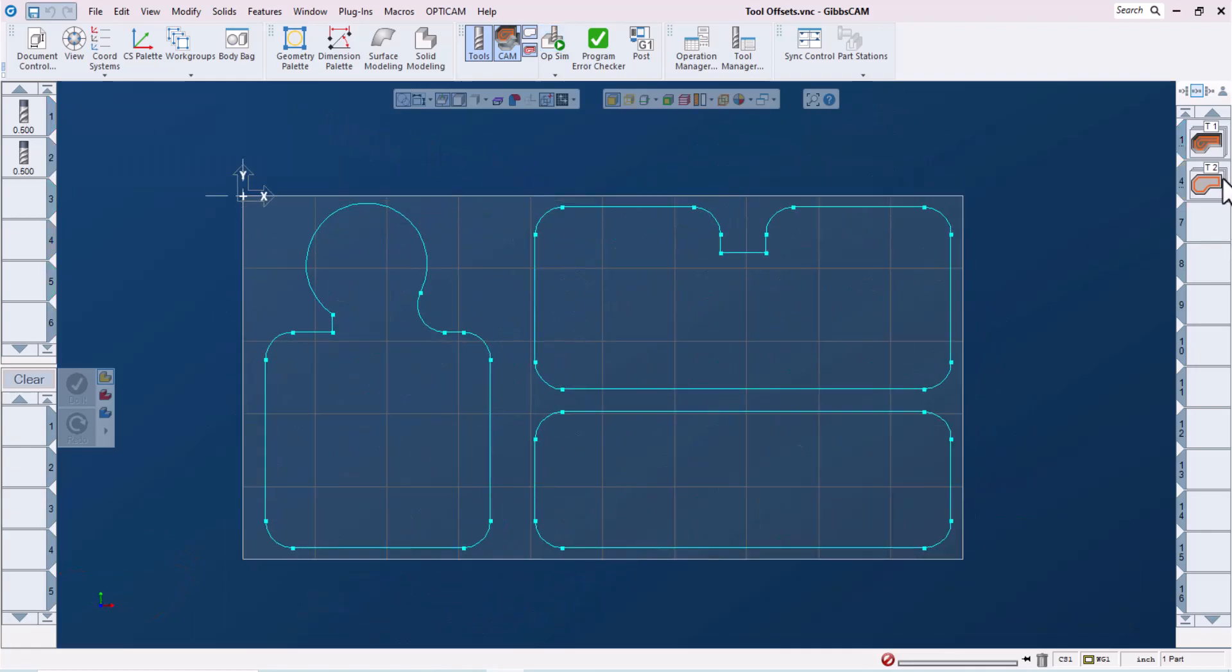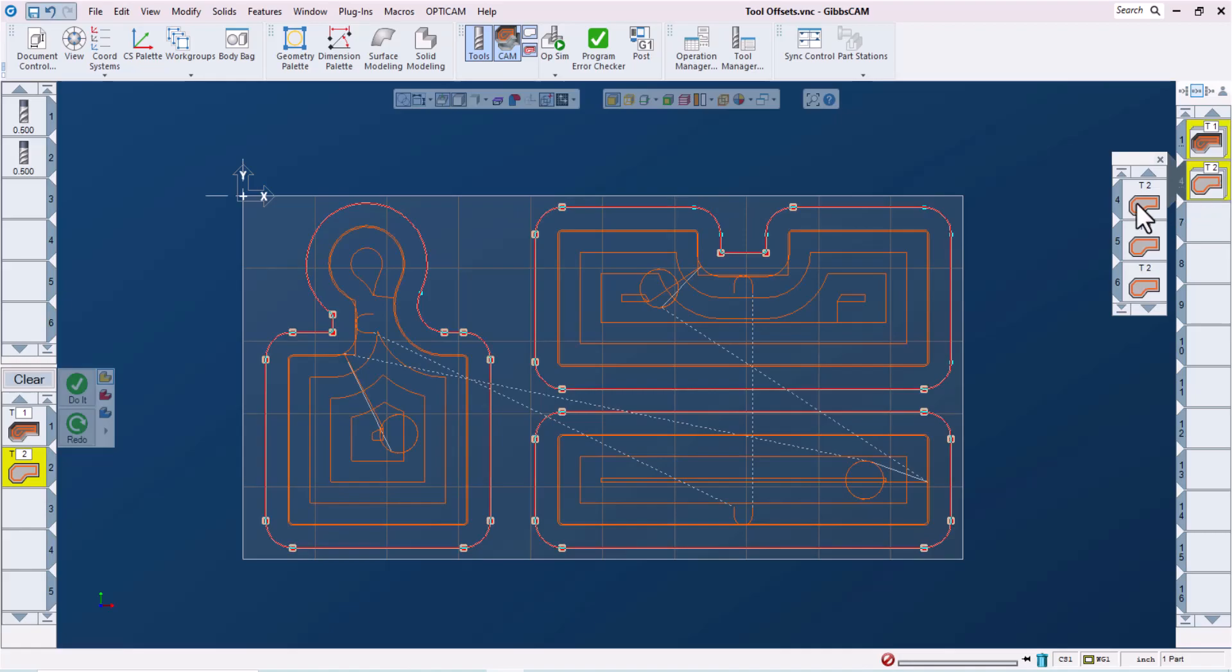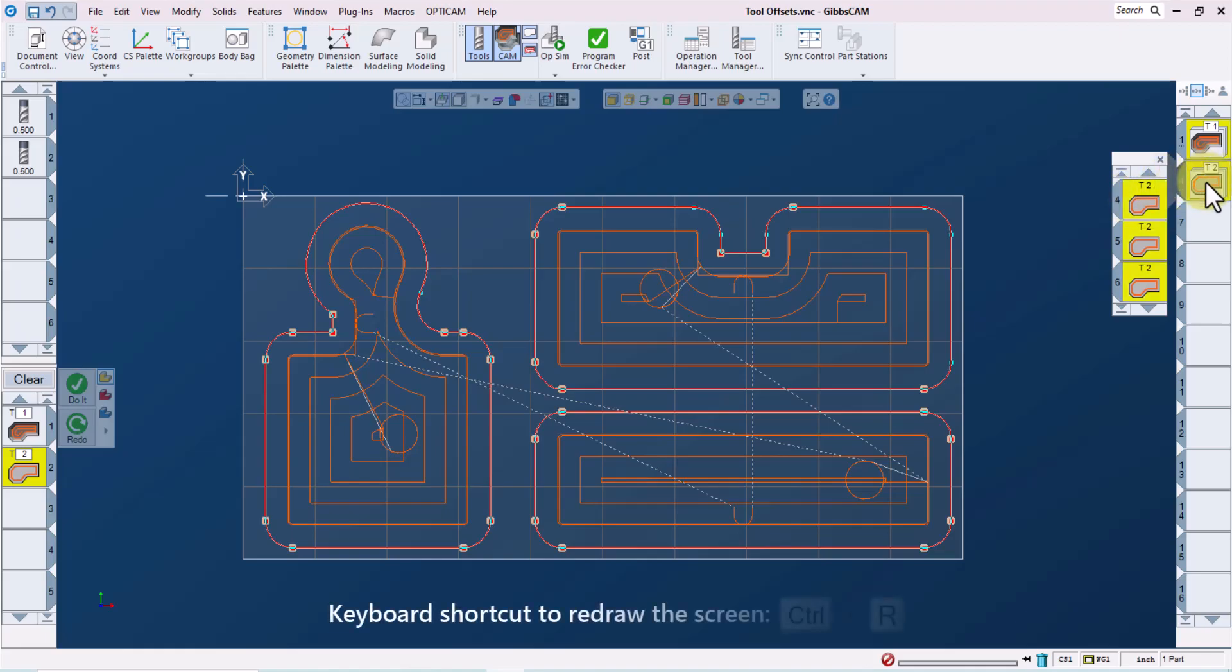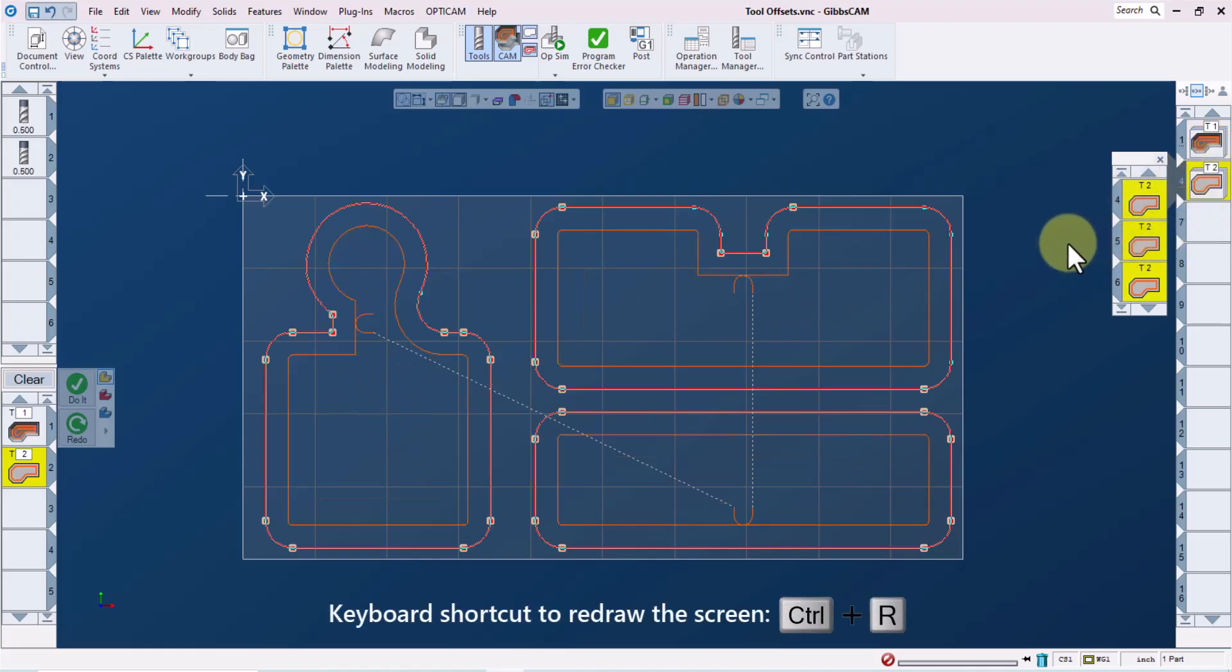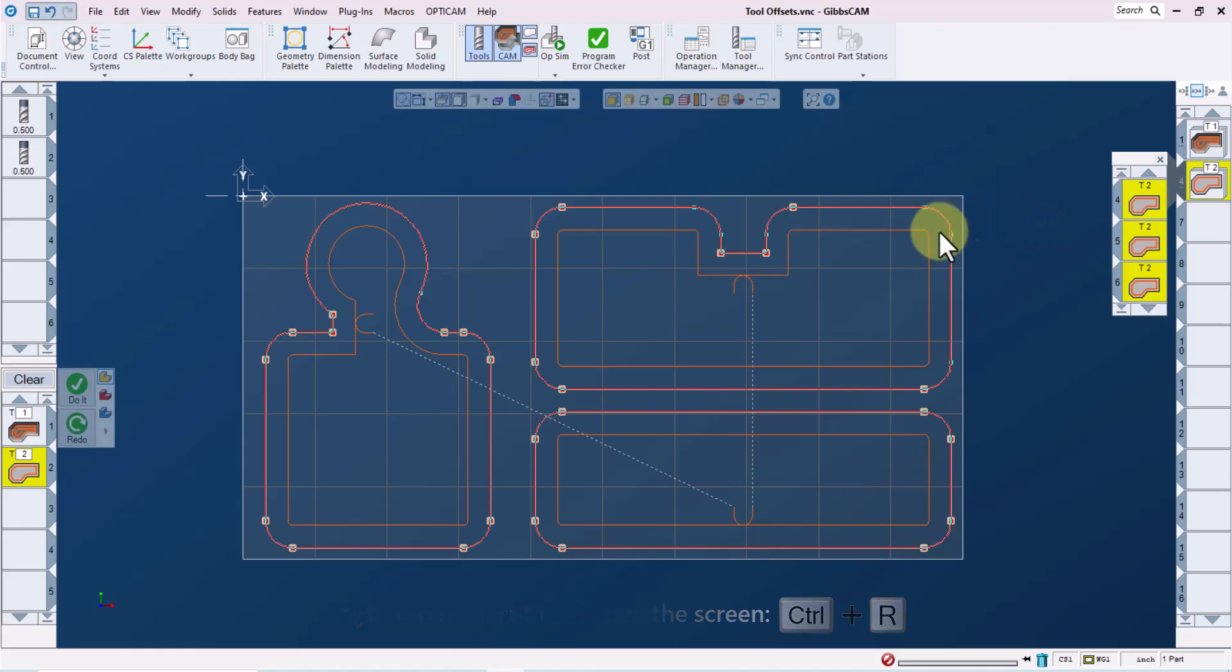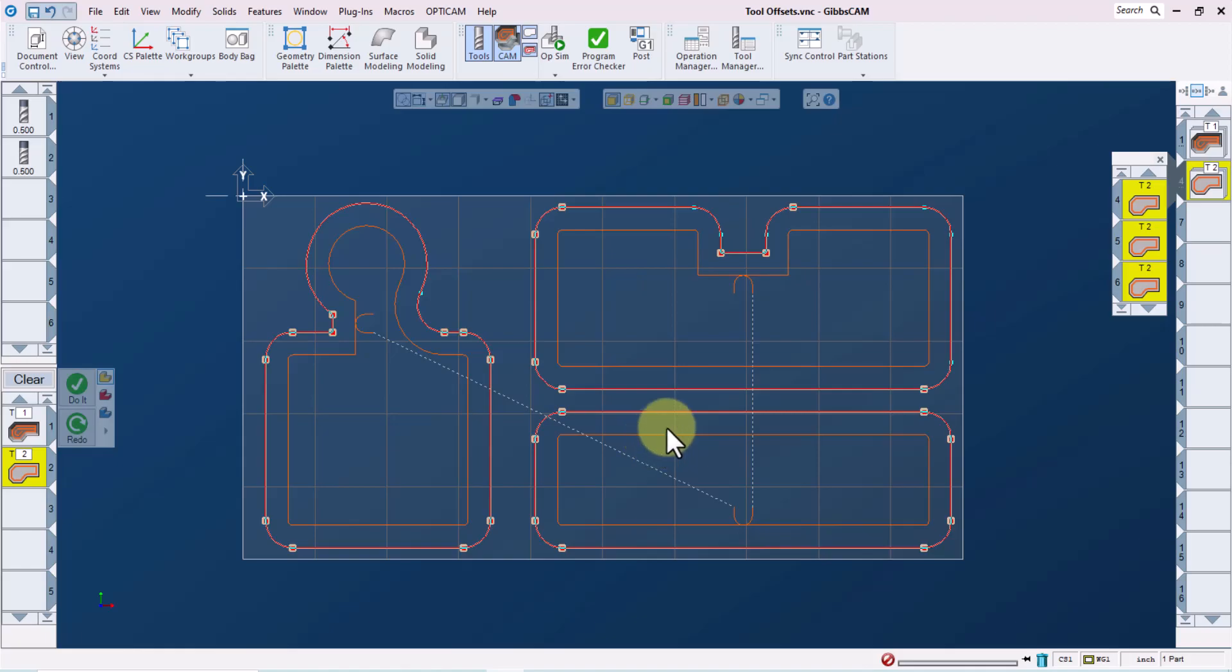With this part, we can see that we're using tool two to finish each of these three features. If I select this group of finishing operations and redraw the screen using control R, I can isolate the toolpath associated with the selected operations. So if it would be helpful to be able to control the sizes of these separately at the machine, we can right click on operation four, for example.